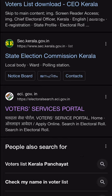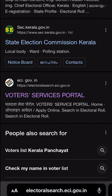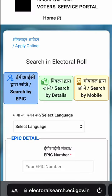Then you can verify this site: electoralsearch.eci.gov.in. Then you can see the default search by EPIC, or the voter ID card number.